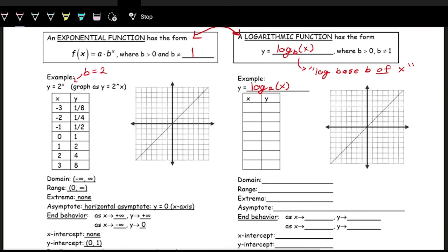Remember, inverses just swap x and y. Looking at the table, the point negative three, one eighth becomes one eighth, negative three. The point negative two, one fourth becomes one fourth, negative two. We also have one half, negative one; one, zero; two, one; four, two; and eight, three.